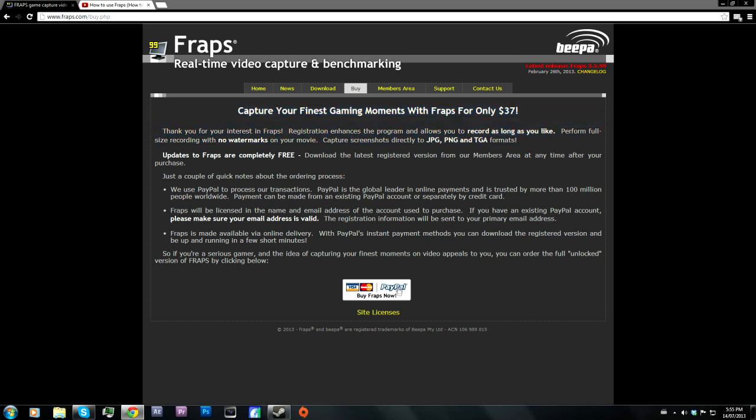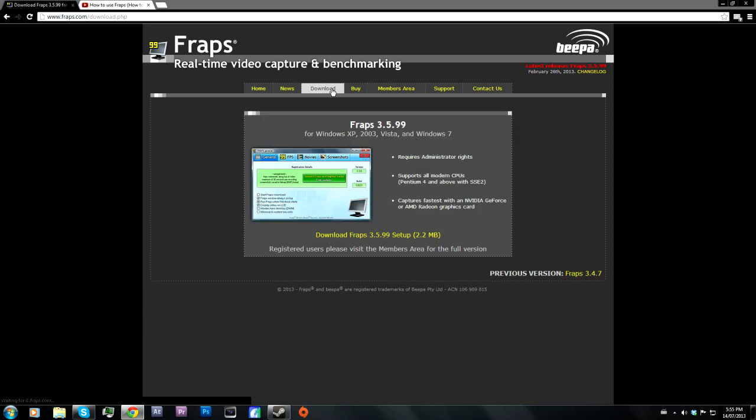It accepts PayPal, which I recommend you pay with, because if you don't like the product I think you can get your money back. PayPal protects you in case it's a scam, but let me tell you that Fraps isn't a scam — I've bought the program myself and I absolutely love it.